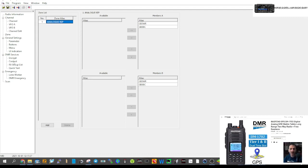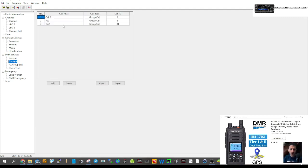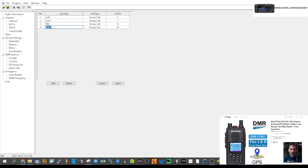Now let's do a digital channel. With digital you need contacts, so go down on the left to Contact. A contact is basically the phone number of a talk group — without it you can't use DMR. I've already created TG9 and TG91. We'll add one more: Chat2 on Brandmeister, number 23503.